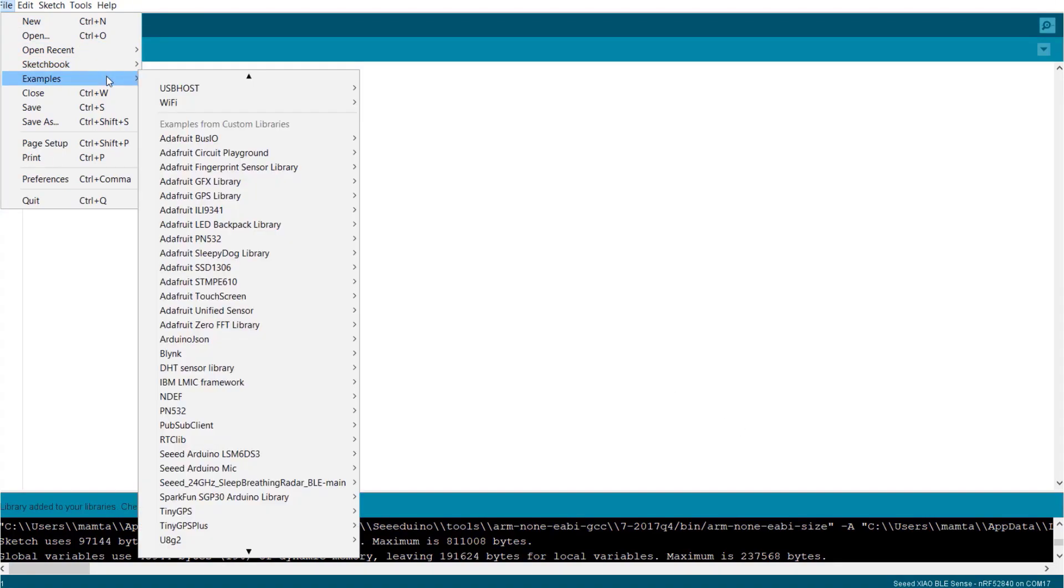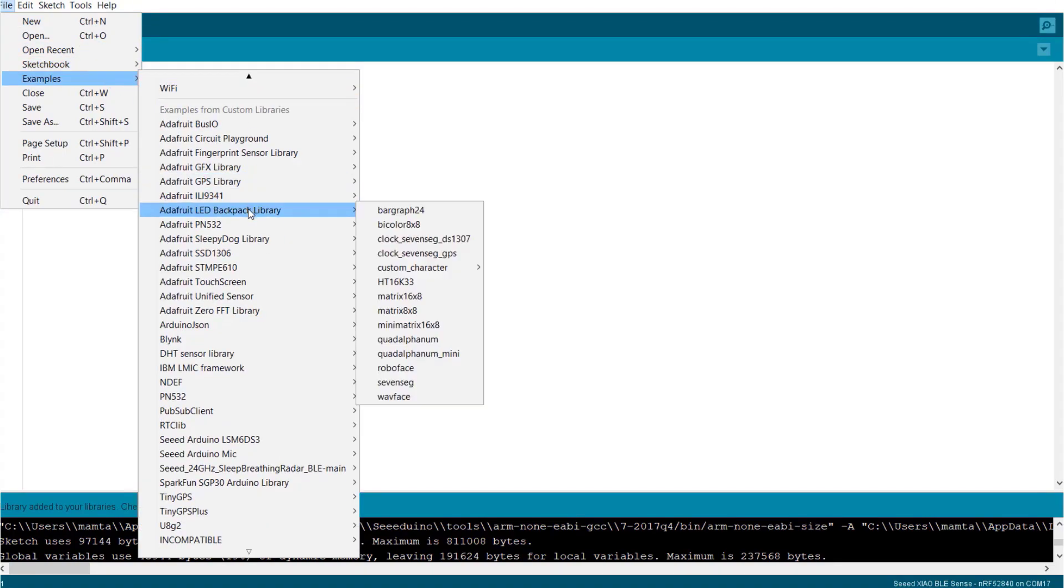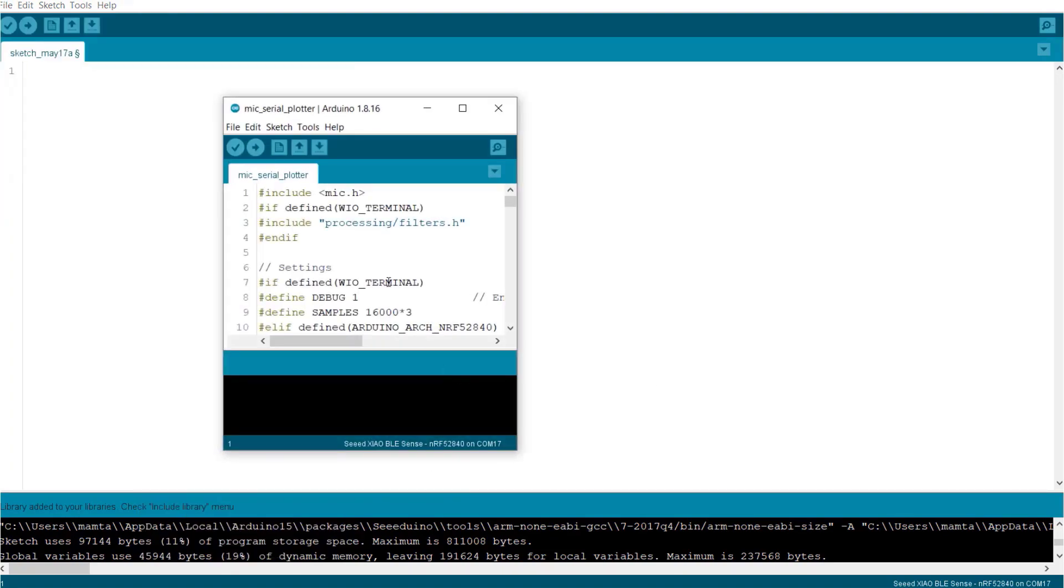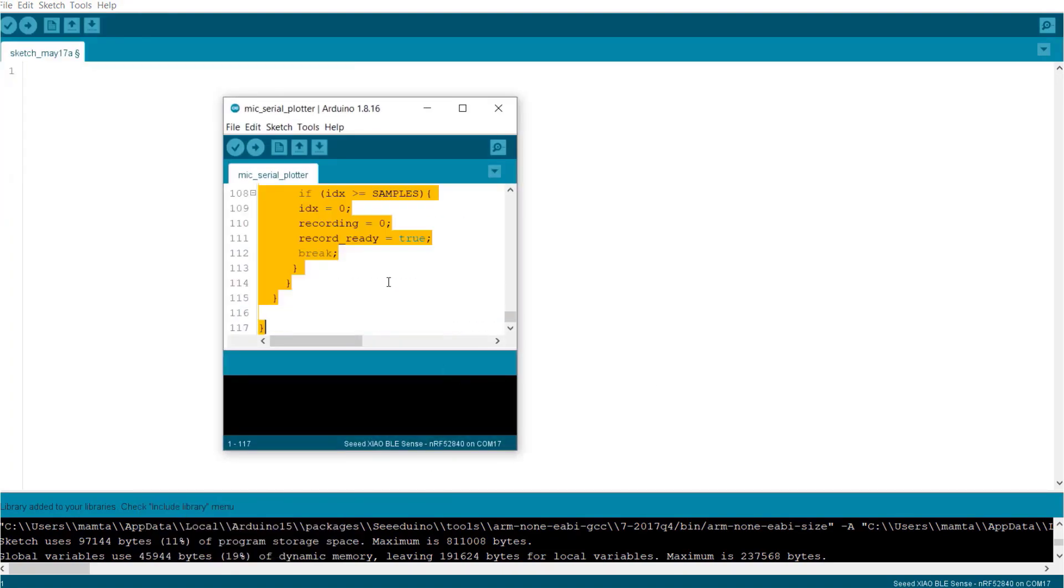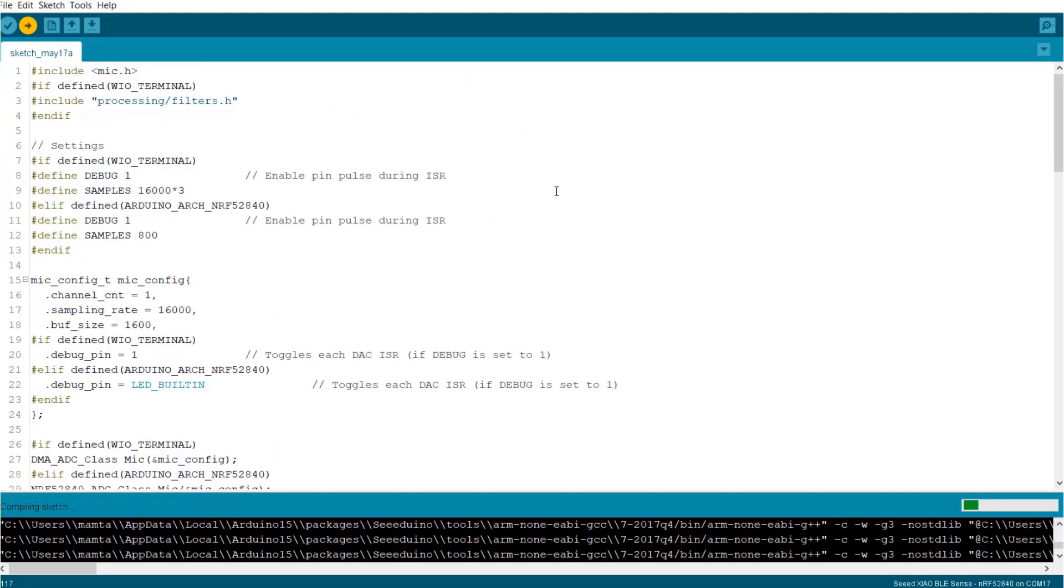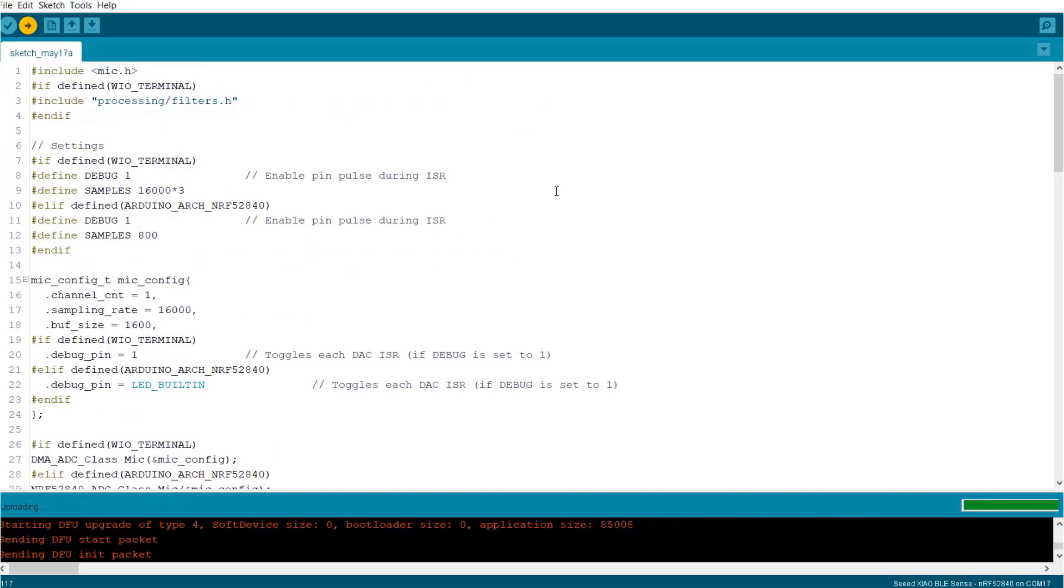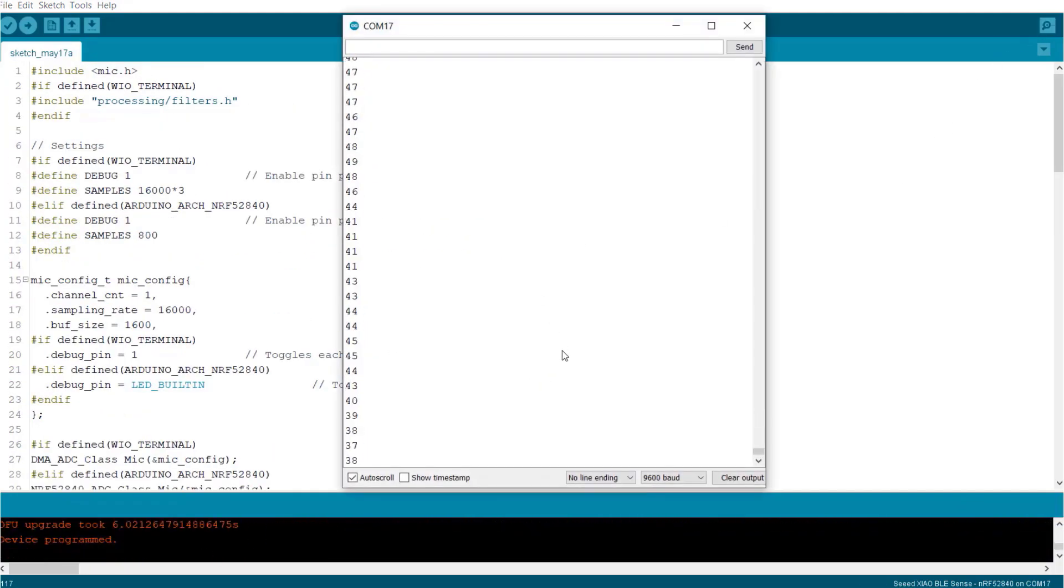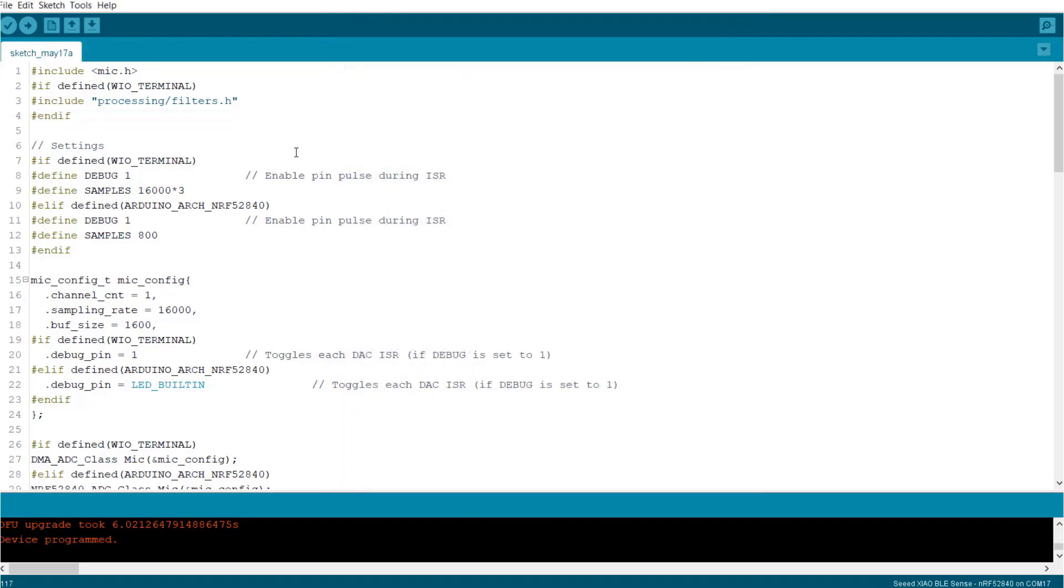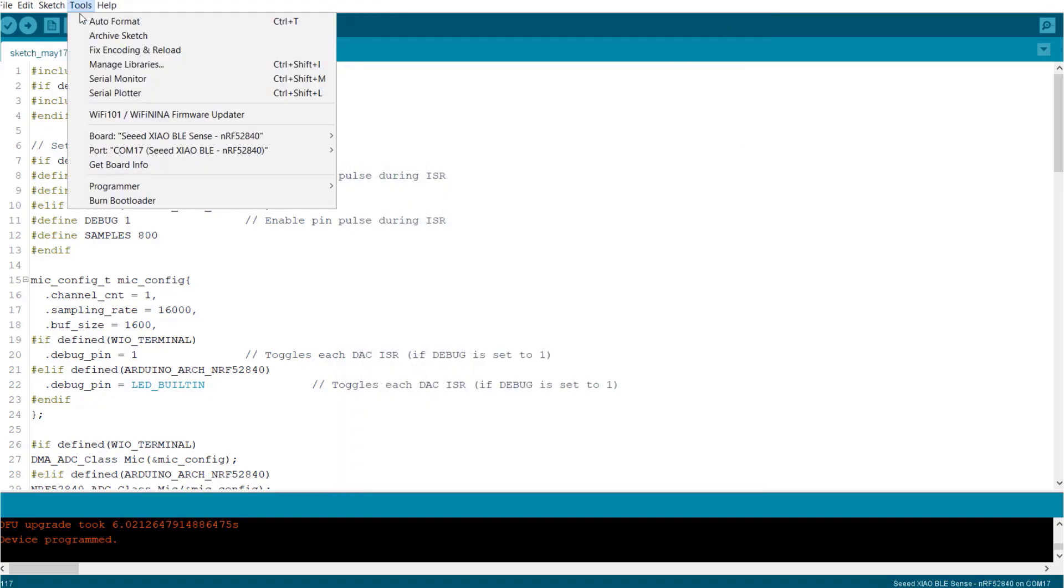After adding the library, go to examples and select the example file as mic-serial-plotter. Now, open the example and here you can see all the audio detection function embedded in the example. Upload this code and then open the serial monitor again. In the serial monitor, there is a random value displayed based on voice input detected. In order to visualize this audio graph, open the serial plotter.